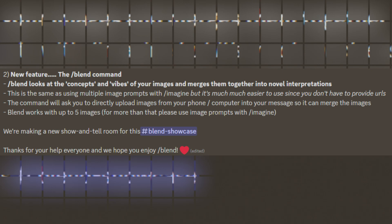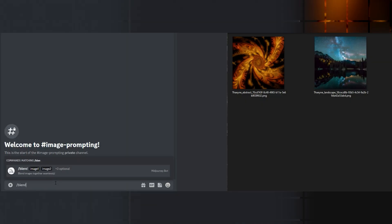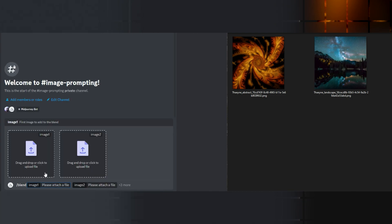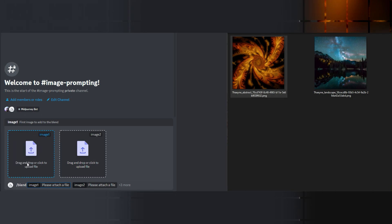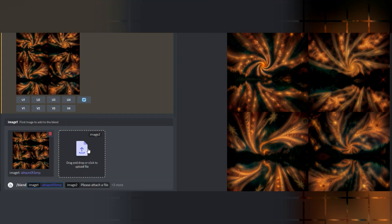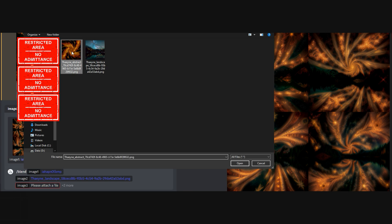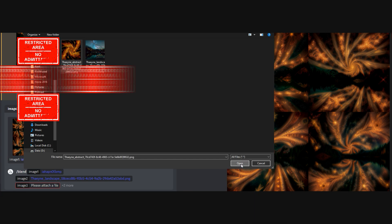Let's take a look at how the new feature works. Basically you just go ahead and write slash blend into Discord. When you press the enter key, you will get this kind of UI. You can either drag images to the visible boxes from your file system folder, or you can drag images from the browser window. You can also just click on the box and select your image from the open file pop-up window.